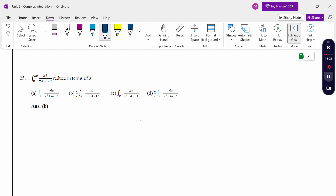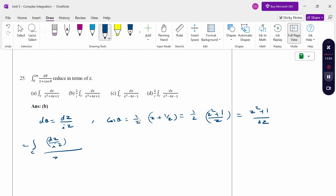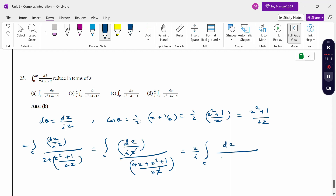To convert a trigonometric integral into a z-term integral: substitute dθ = dz/(iz) and cos θ = (1/2)(z + 1/z) = (z²+1)/(2z). Substituting into the integral over c gives dz/(iz) divided by (z²+1)/(2z), which simplifies to (2/i)∫dz/(z²+4z+1). Option B is the right answer.